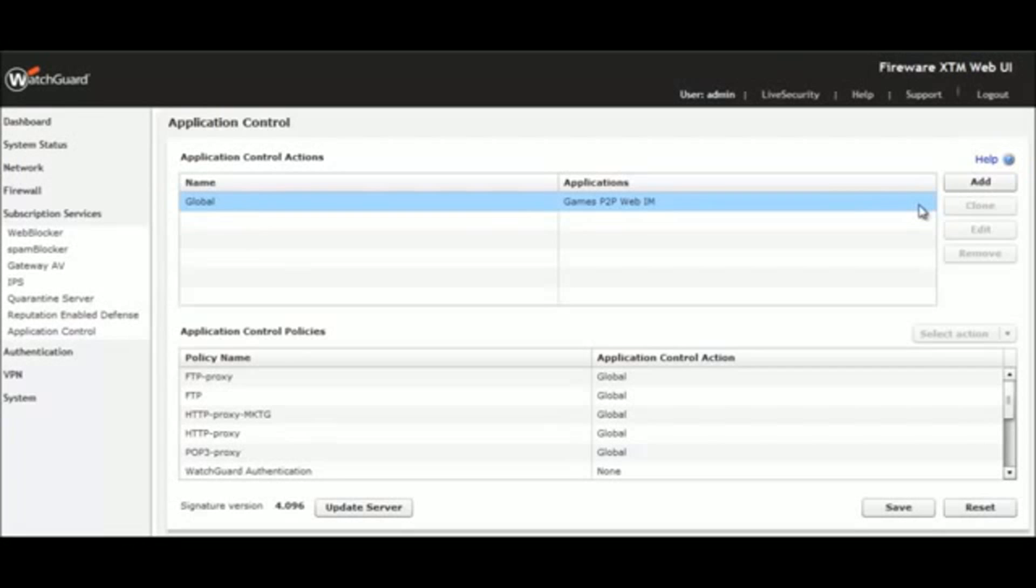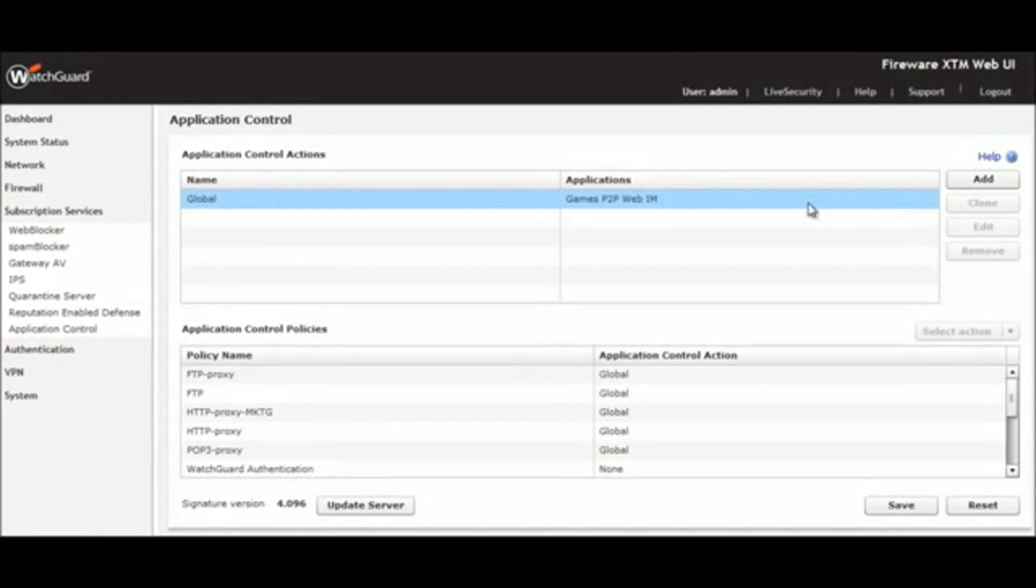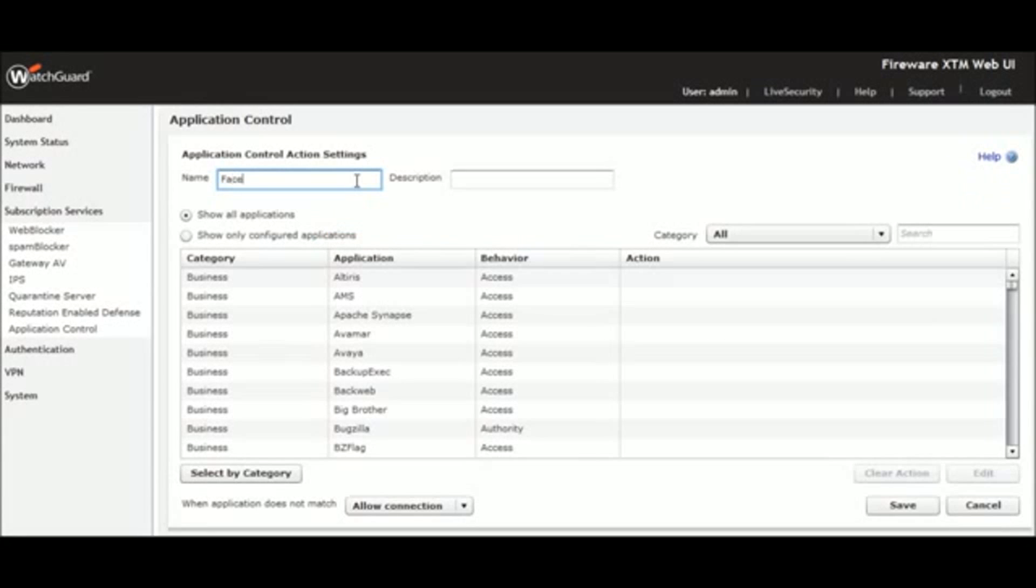Let's implement a policy allowing limited Facebook access that applies only to the marketing team. First, we click Add. We're going to name our application control action Facebook Marketing and enter a description.